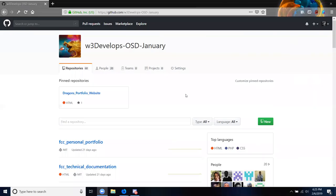What I need you all to do now is open up your browsers and go to GitHub. If you don't have one yet, I need you to create a GitHub account.